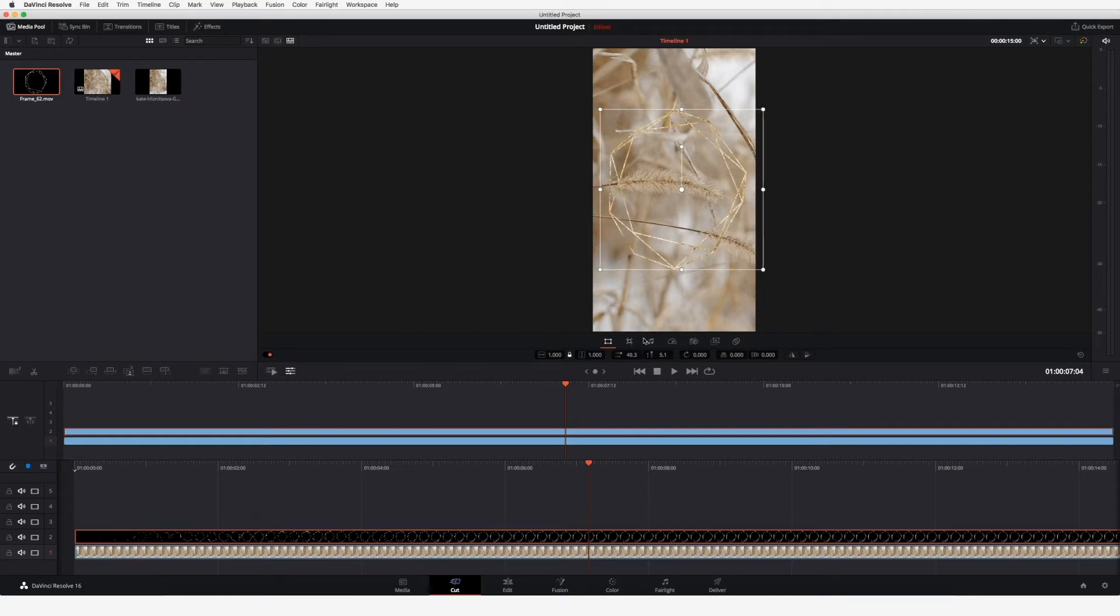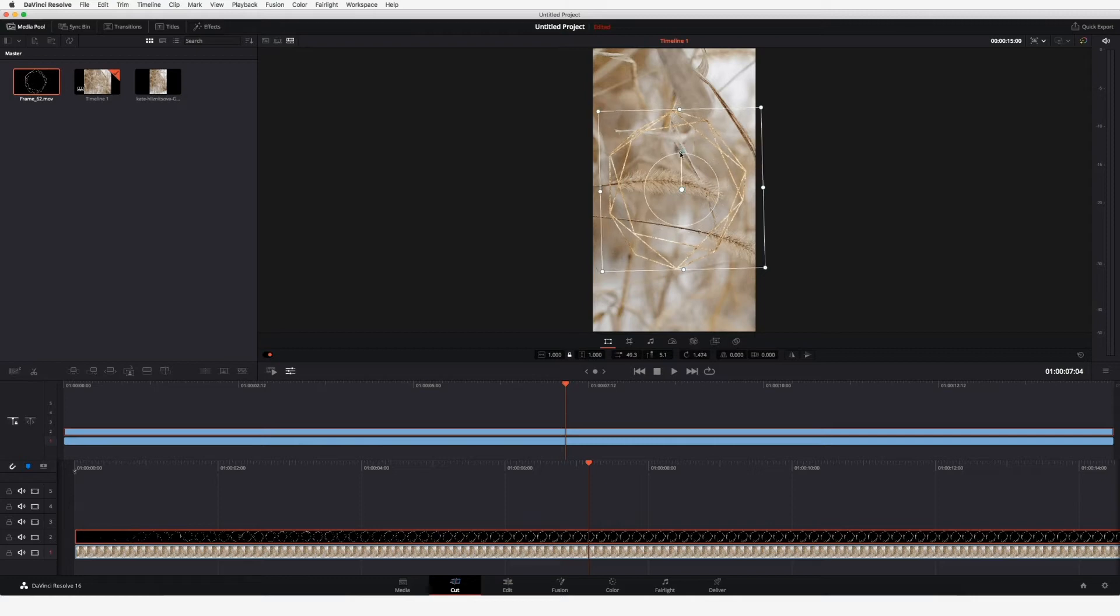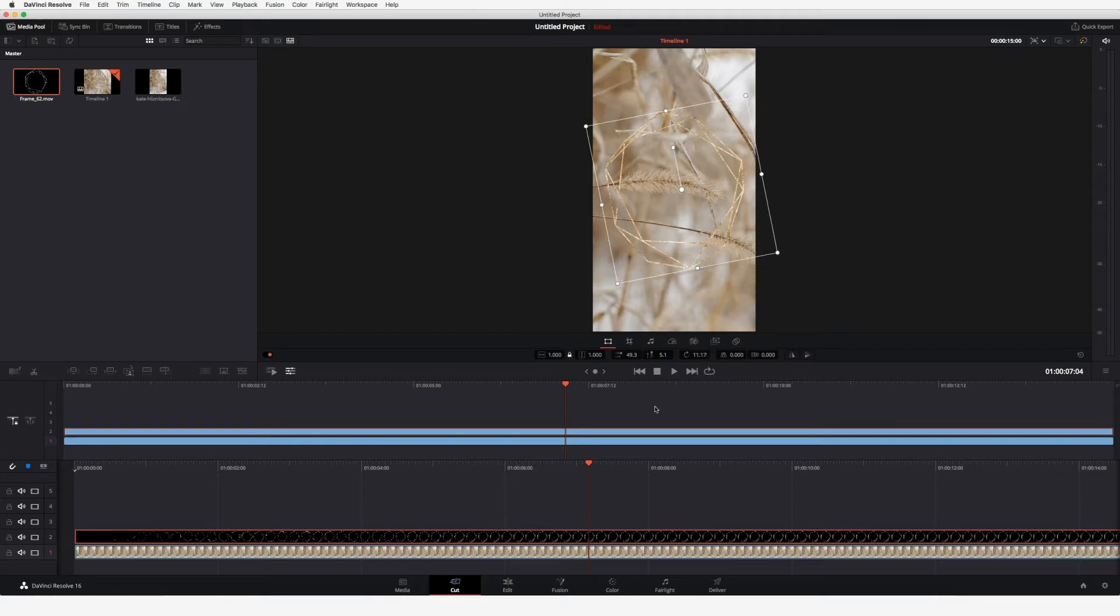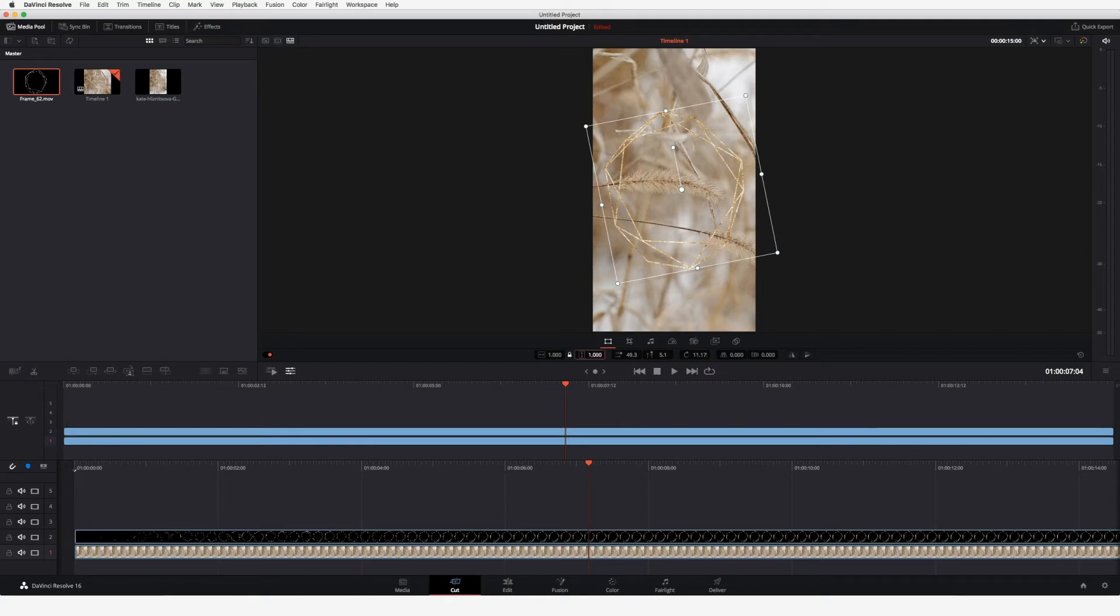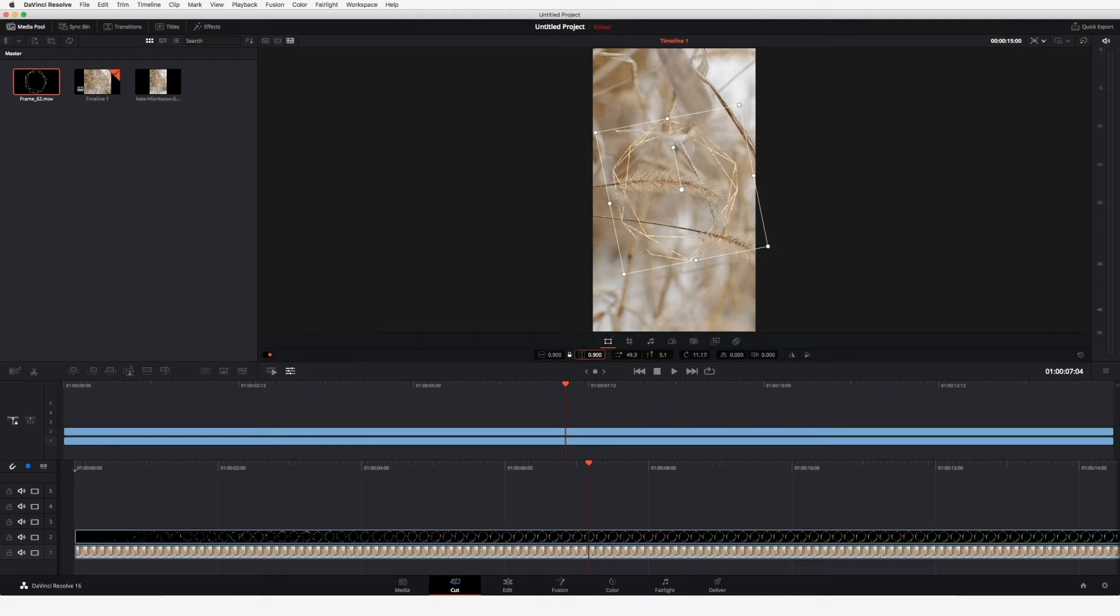You can also rotate it if you like and scale it a bit.